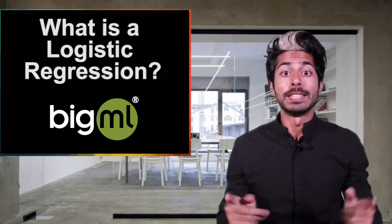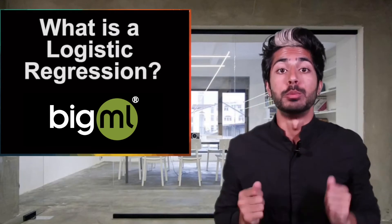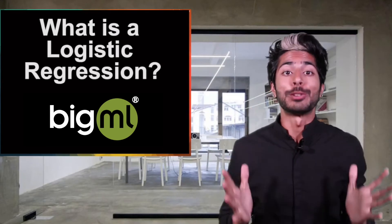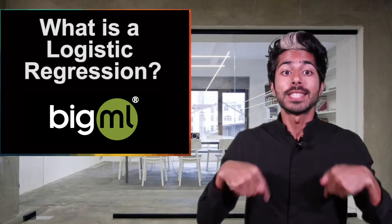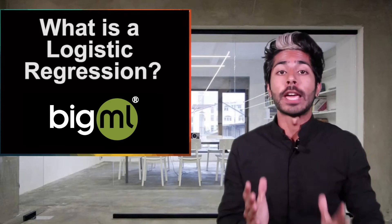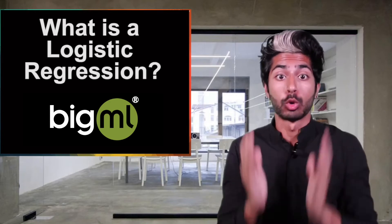This video is part of a series in teaching you how to use BigML, the machine learning platform for everyone. In this episode, we're going to be talking about logistic regression.